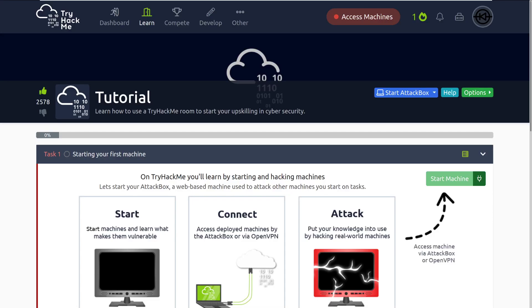Hey everyone, welcome to TryHackMe. Today we're going to be going over the tutorial room and how to get connected and get up and running so we can start attacking machines and completing rooms on the site.